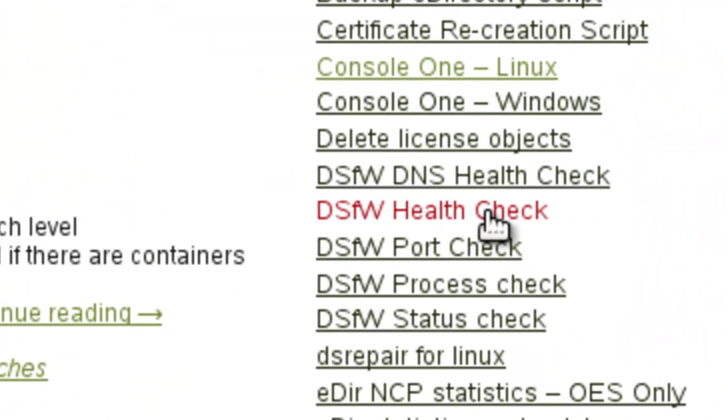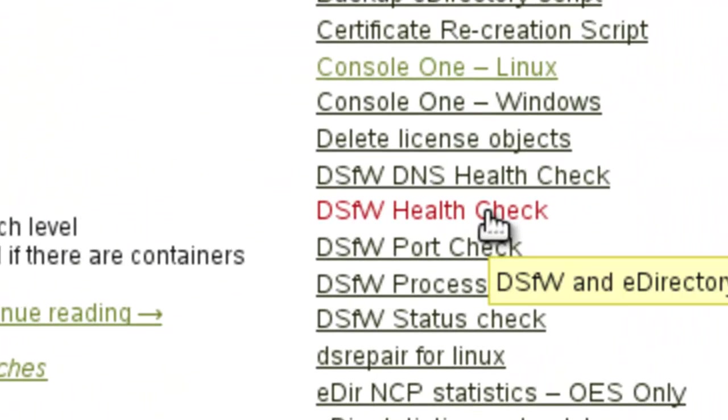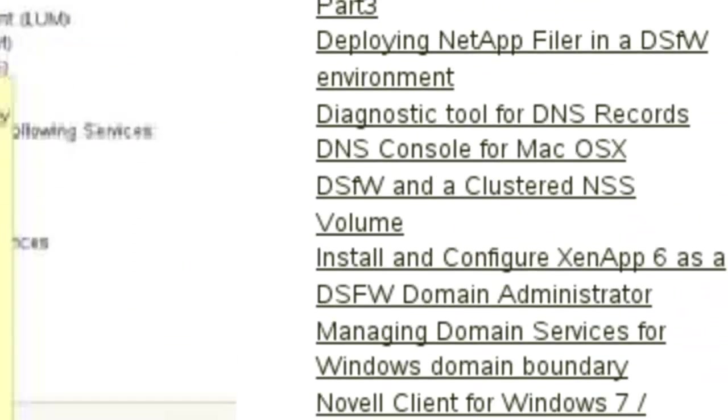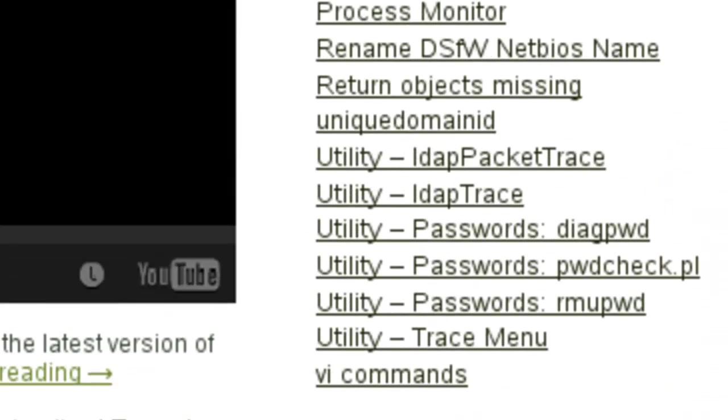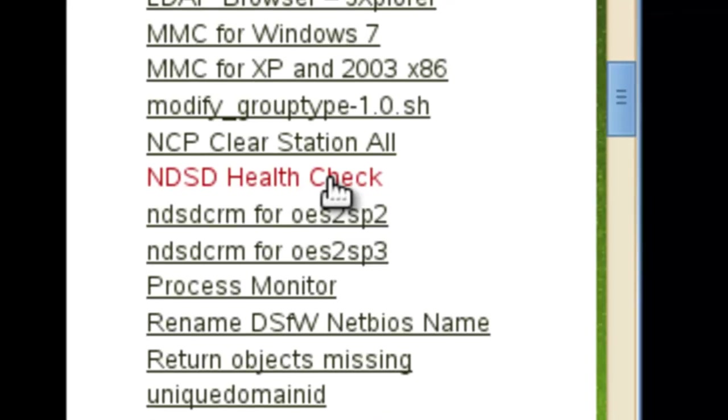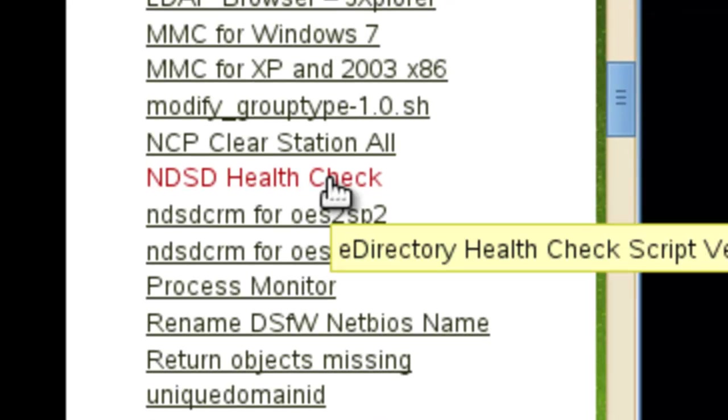So this one right here. This one will work on both DSFW and eDirectory. If you'd like one that's basically the same thing for the eDirectory section but not as big, a little more tuned to just doing eDirectory, then I do have another script that I've been requested to make and it's just the NDSD health check script.